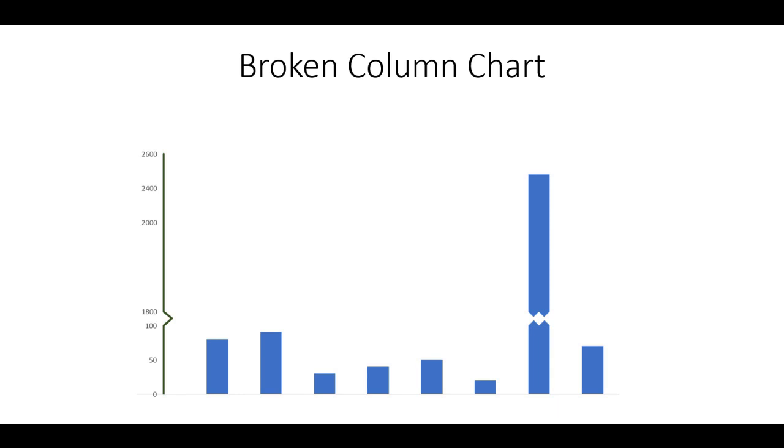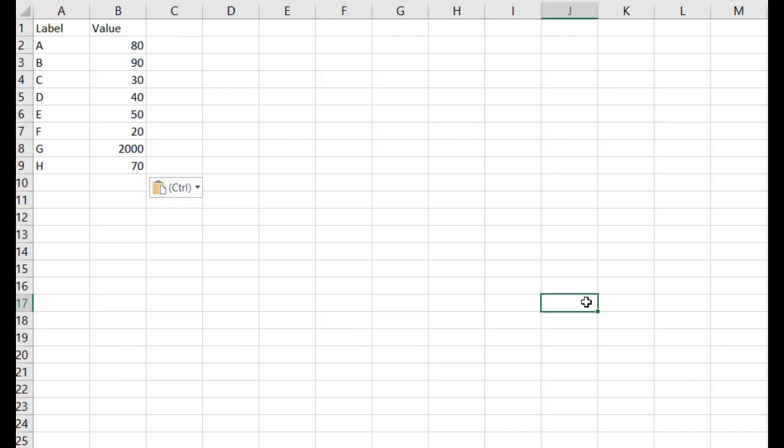Have you tried to visualize data that has huge differences in scale like this? As you can see, most of the data points here are less than 100 units, bearing one which is above 2000 units.